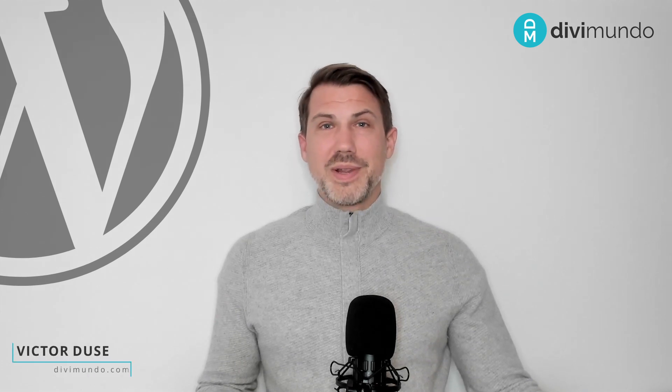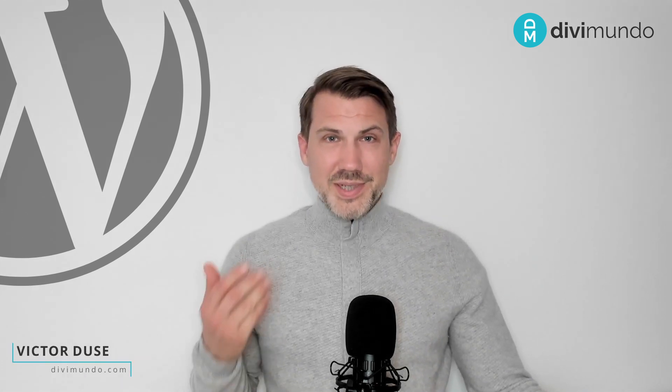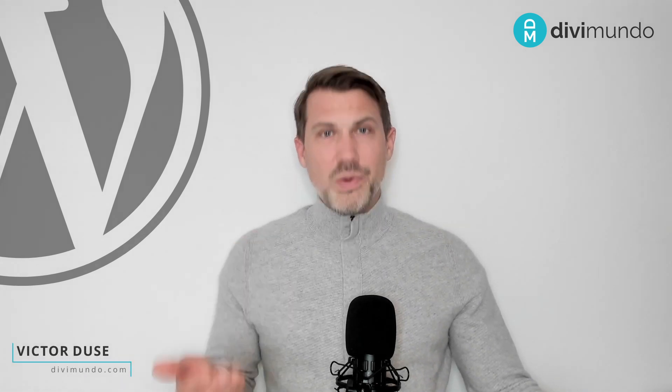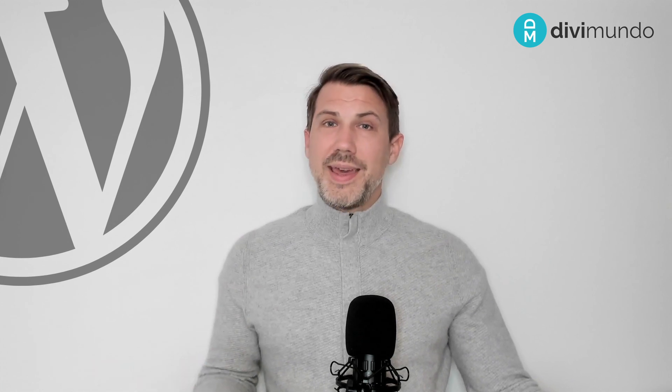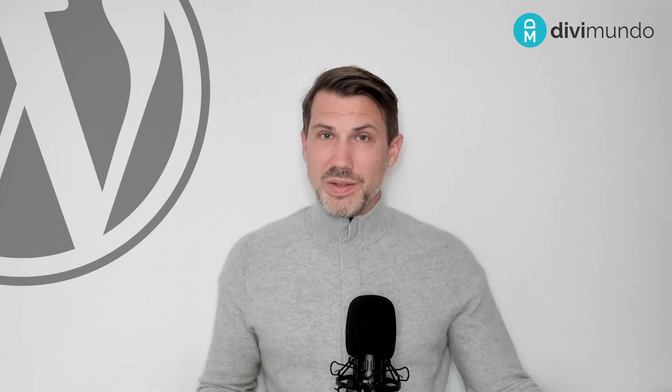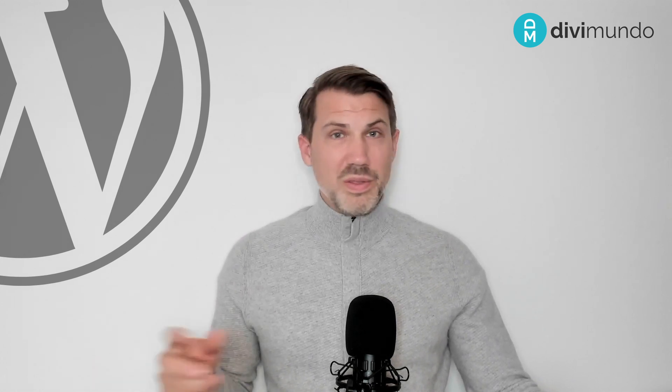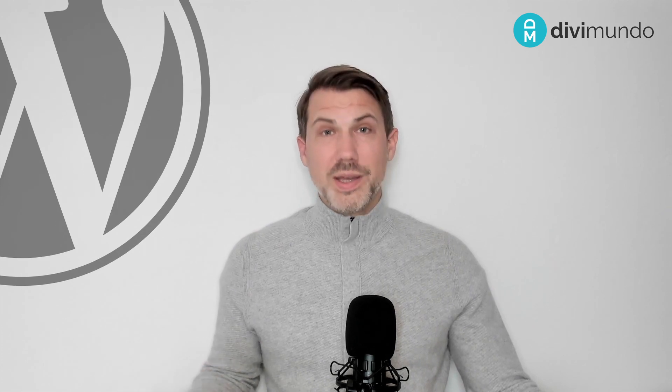Hi, I'm Viktor from DiviMundo.com. So Divi comes with 46 modules, and each time you want to insert a new one, you have to scroll through them or search to find the right one.